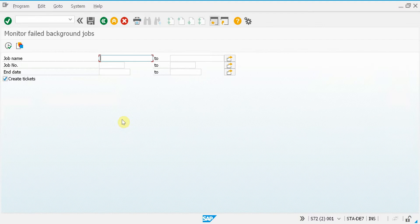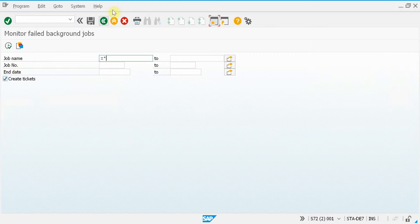Here I can look for certain job names and job numbers and also I will set a dynamic variant on the end date of the job.